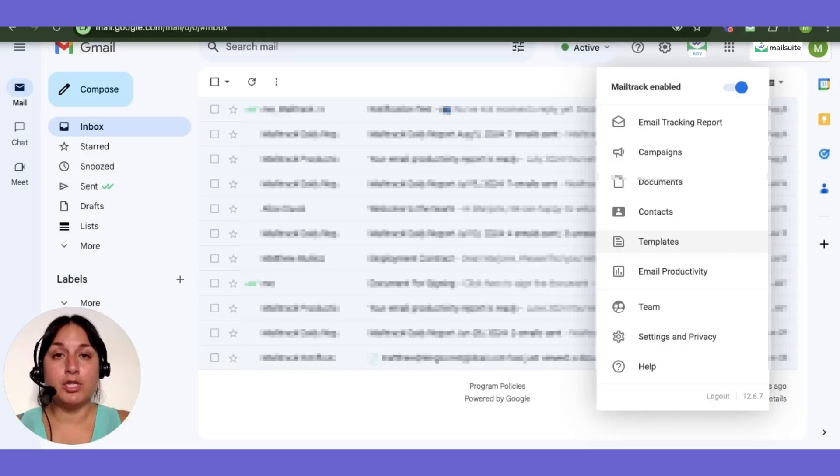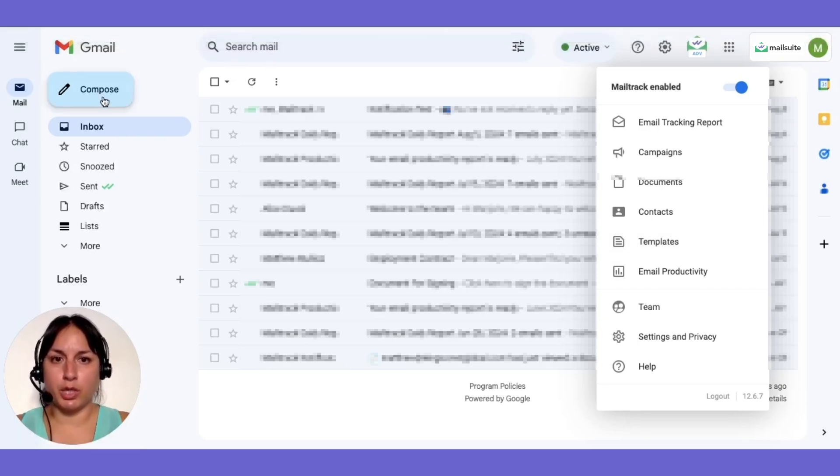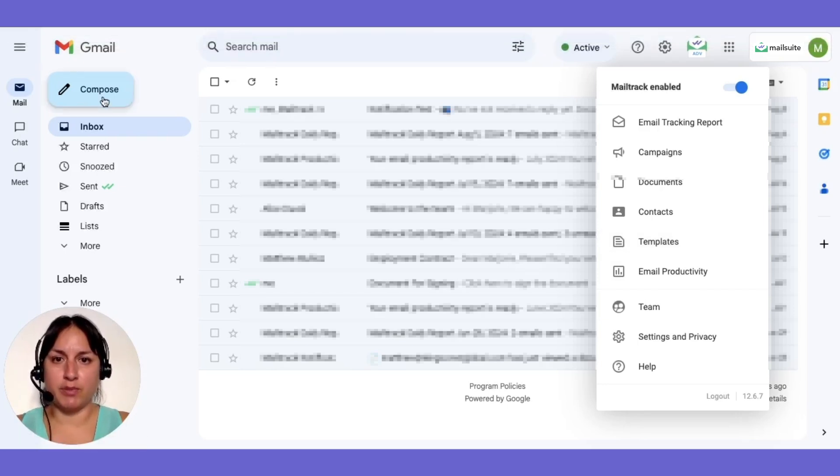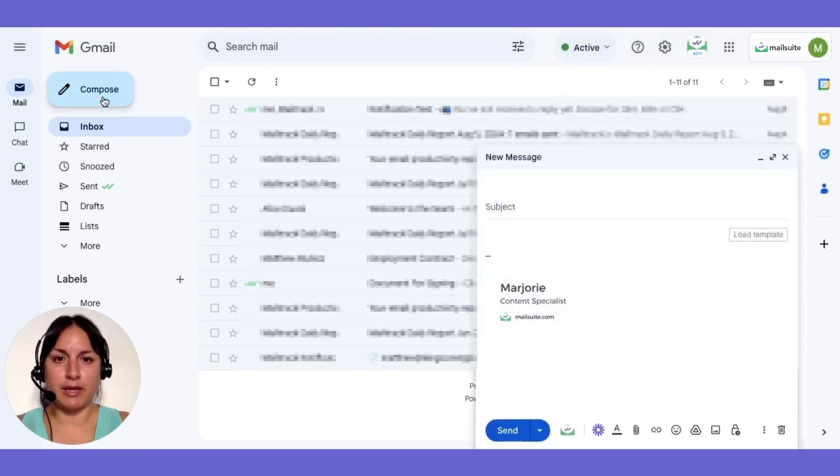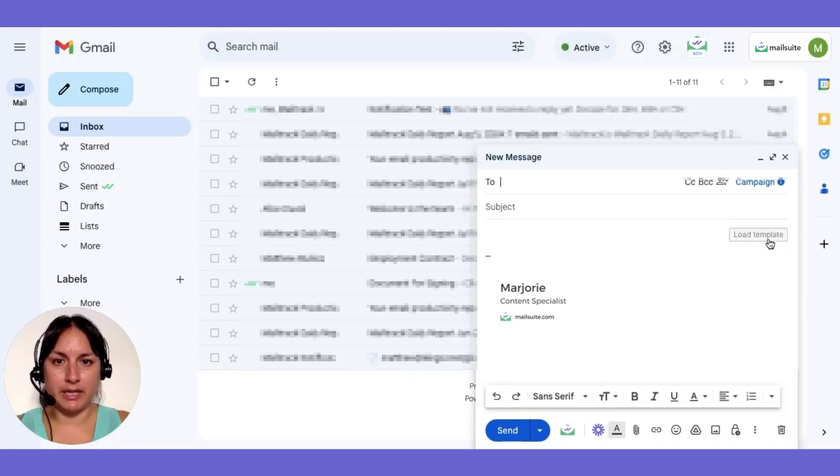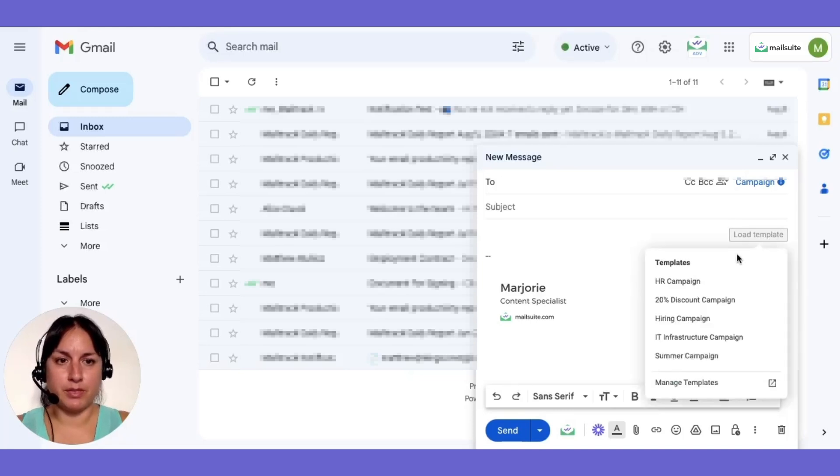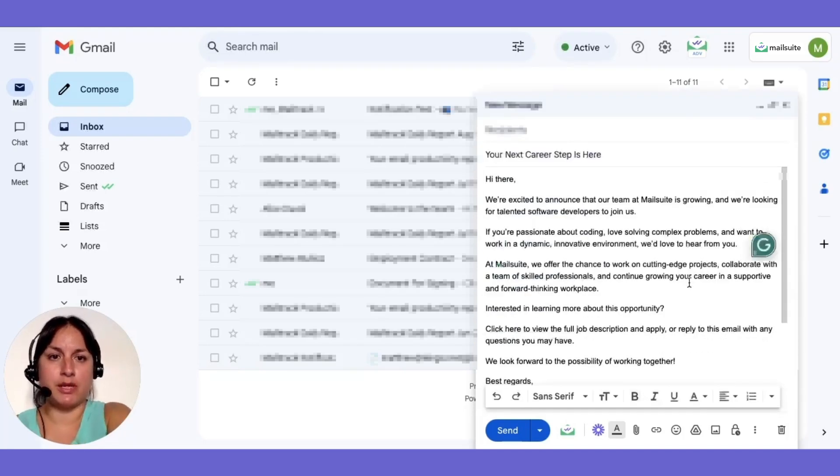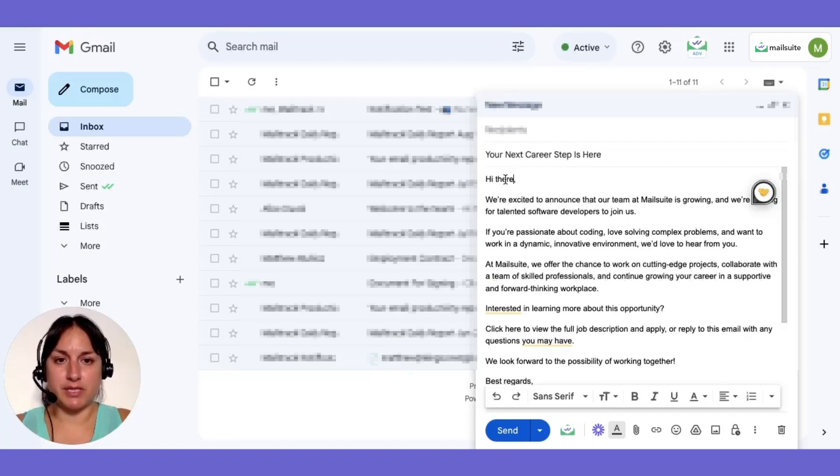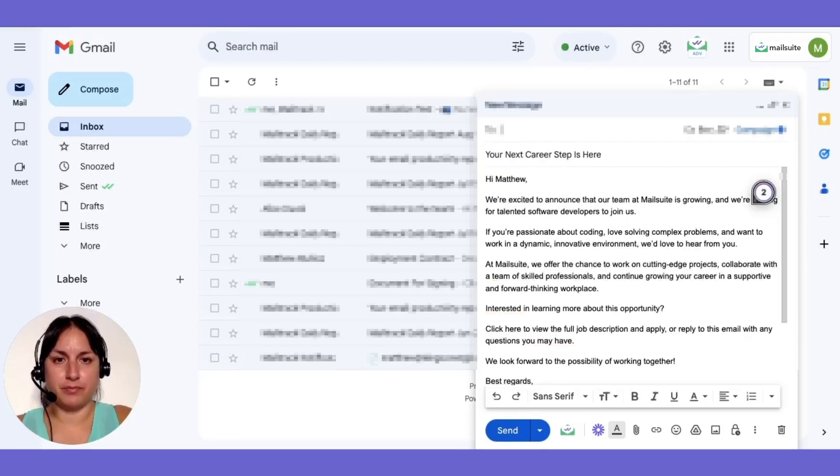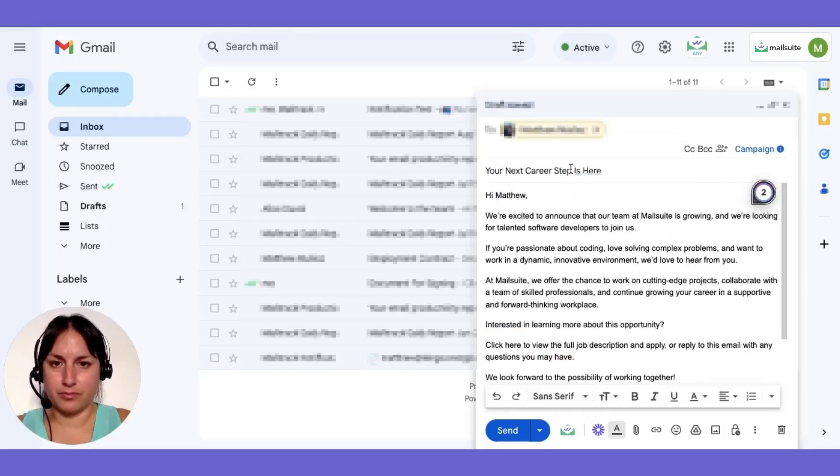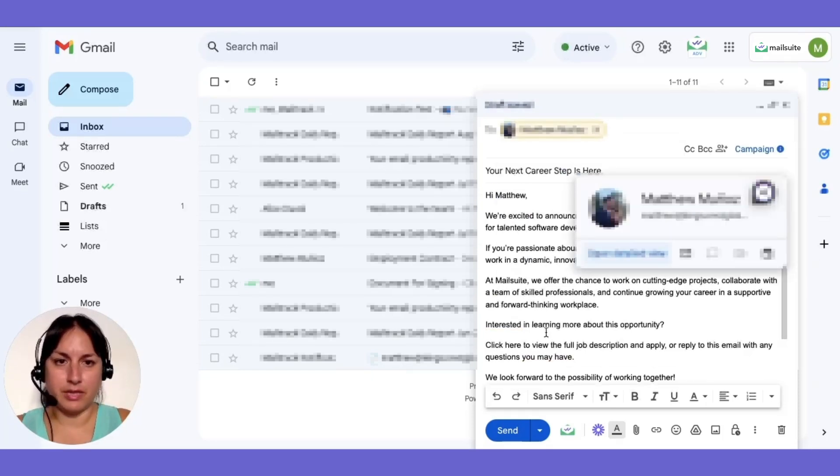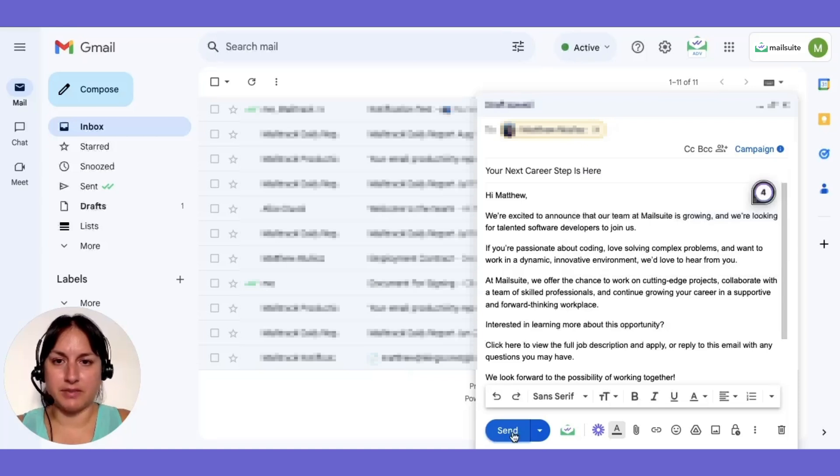To use your saved template, start a new email in Gmail and click the Templates button in the Compose window. Simply select the template you want to use, customize it with specific recipient information, and click Send.